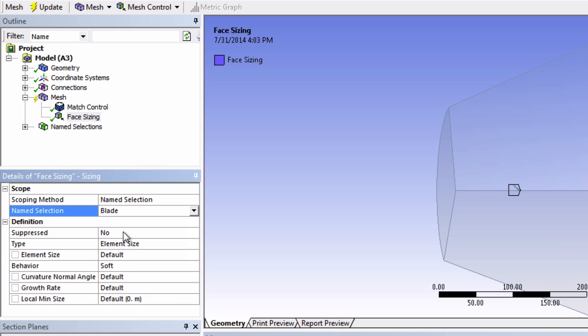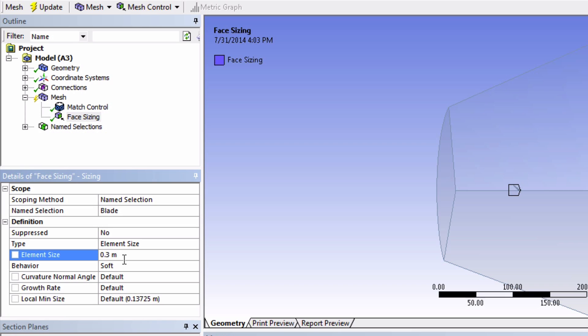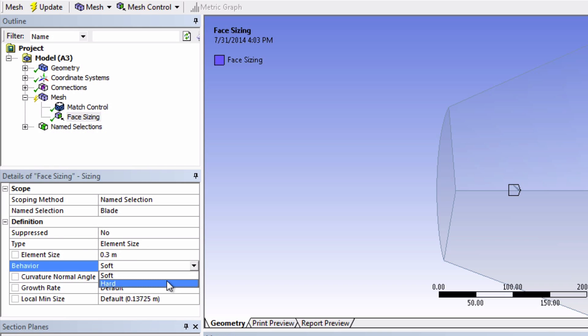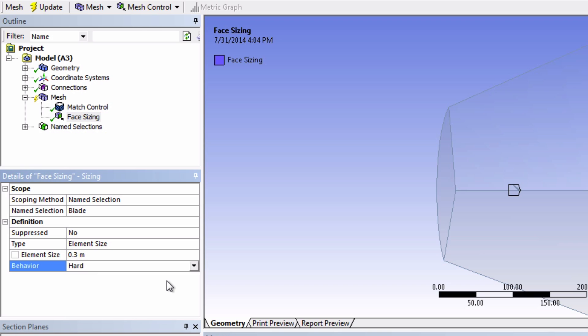For element size, input 0.3 meters. One could obviously specify different sizes here, but I found 0.3 meters gives a reasonably coarse mesh so our first simulation solves in relatively fast time. We'll talk more about cell count and mesh refinement later in the Verification and Validation section. Let's also change the behavior to Hard. This tells ANSYS to use 0.3 meters for all cells without exceptions.